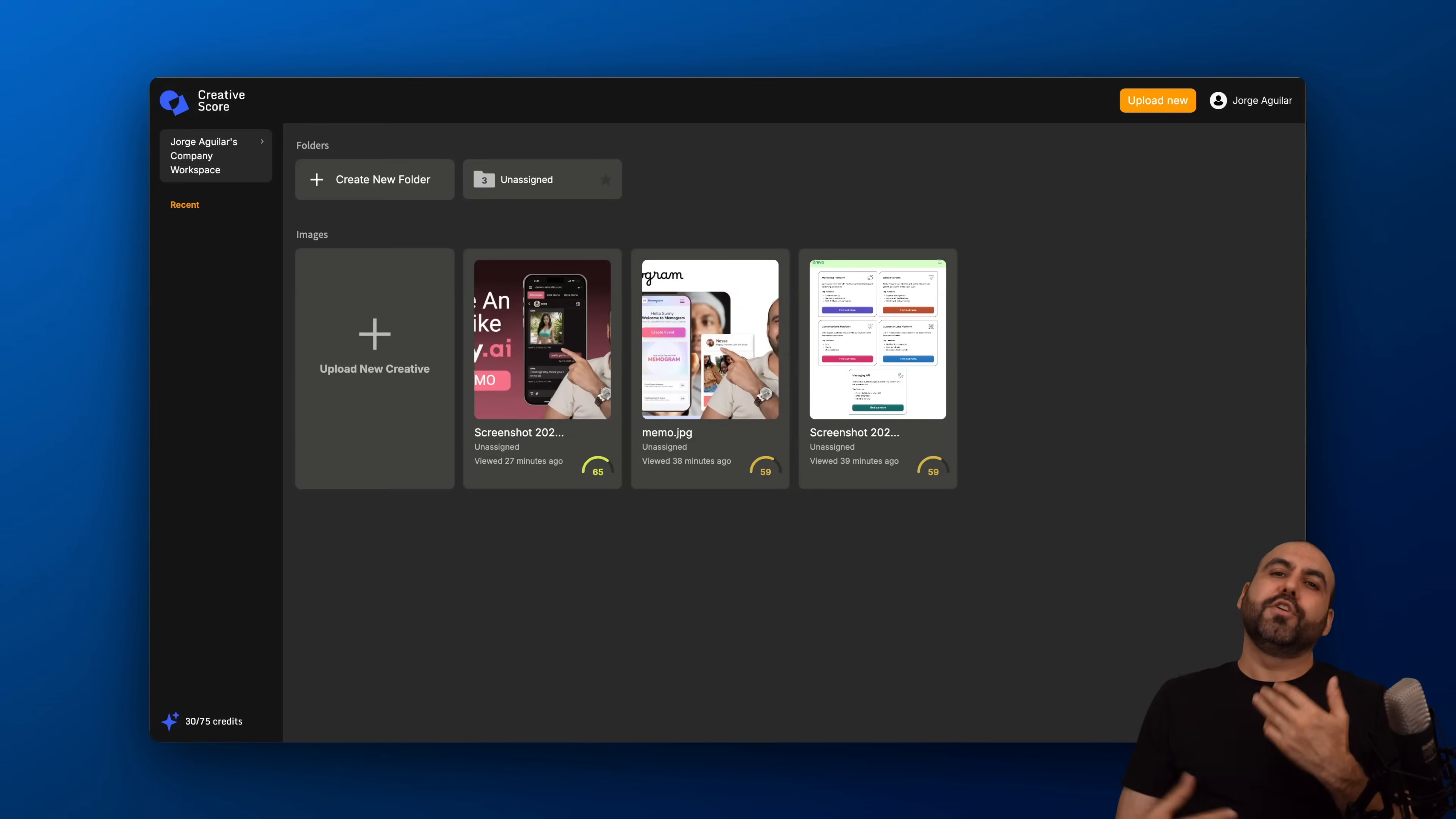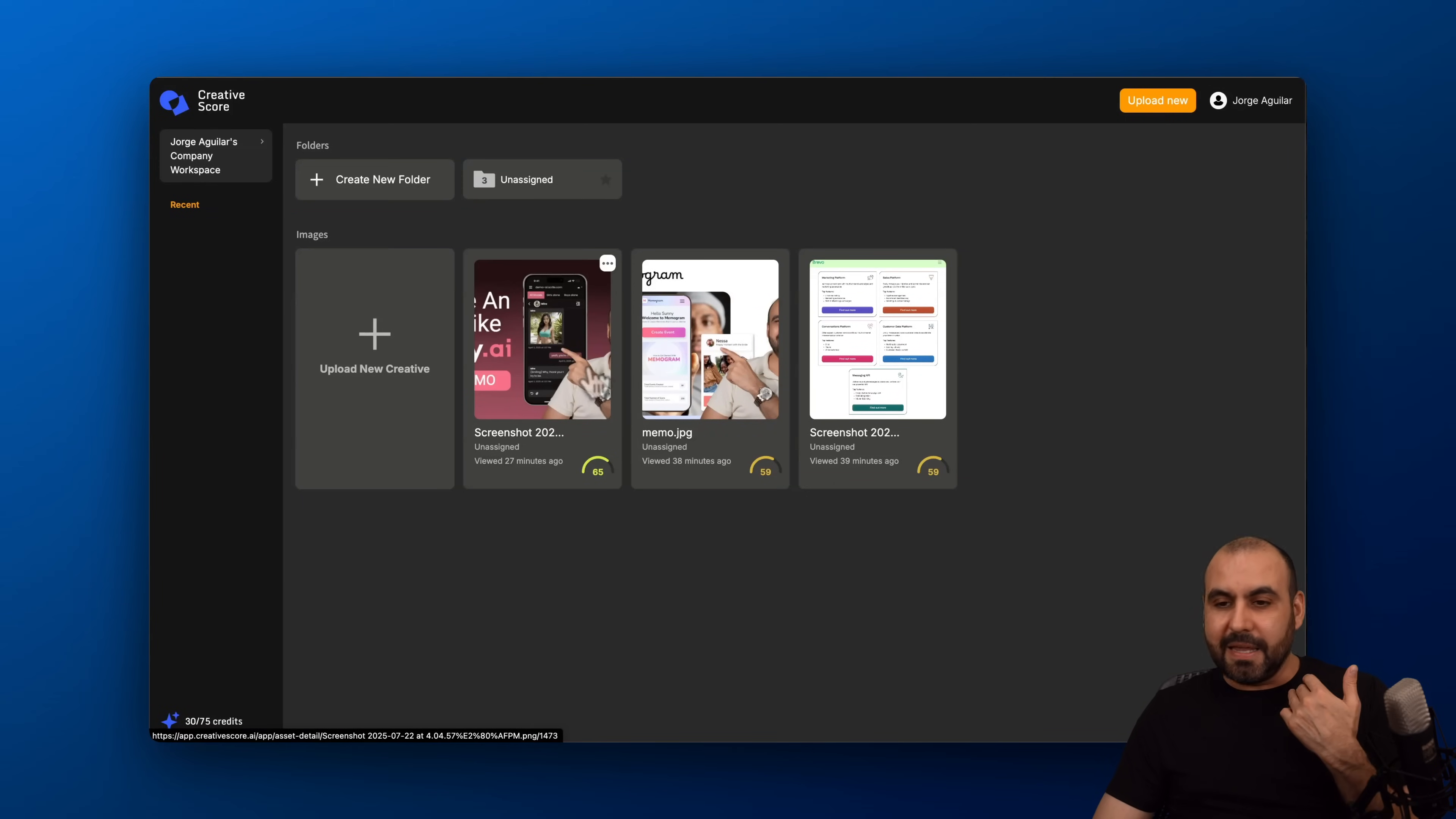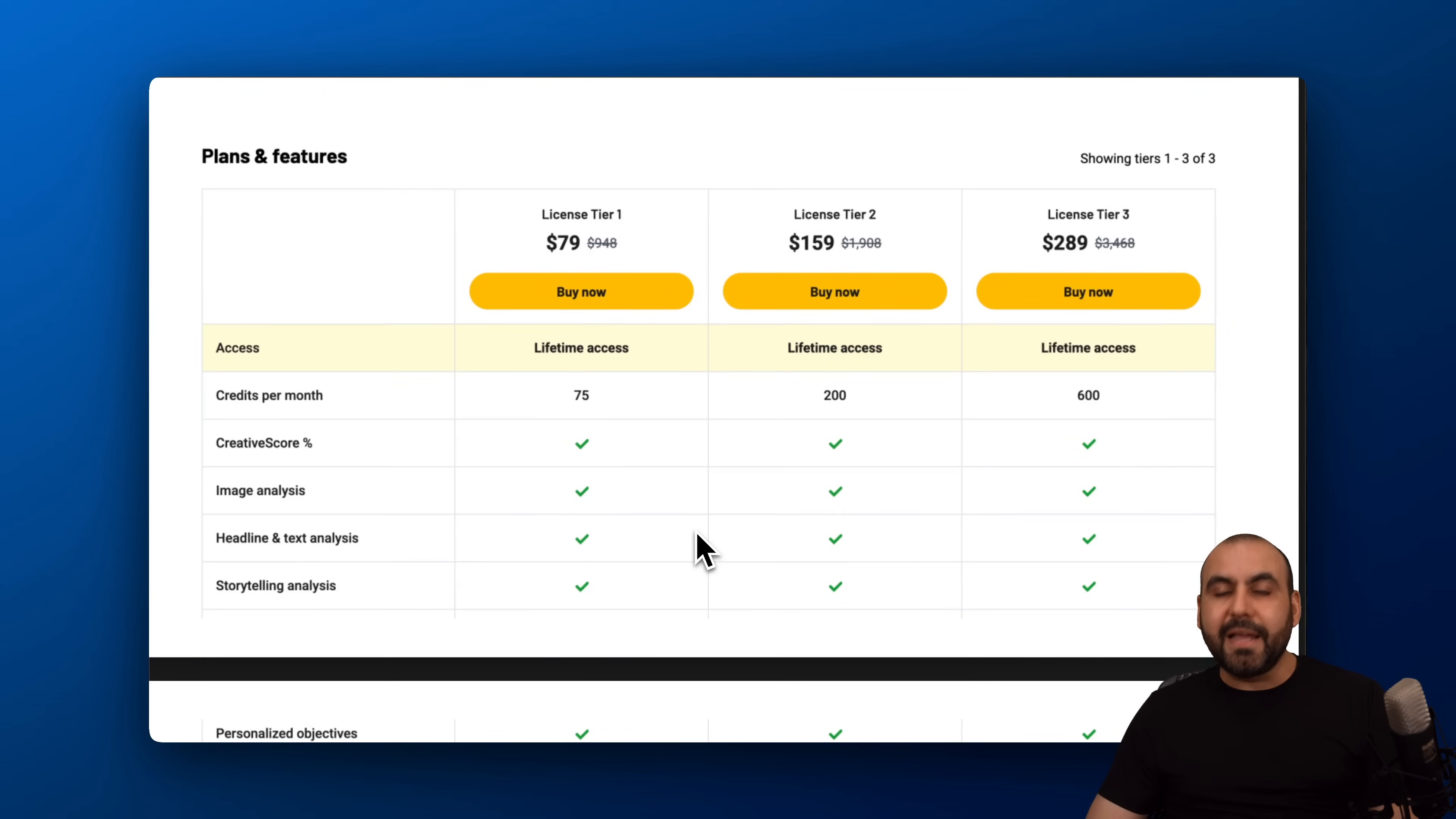Obviously, you have to do your job and do a better job than the other one is doing. But getting this as a report is a really good option. So definitely check it out. Creative Score right now on a lifetime deal. Link provided in the description.